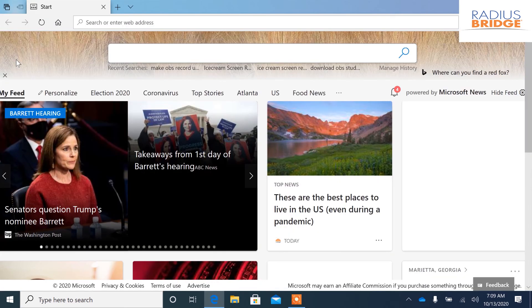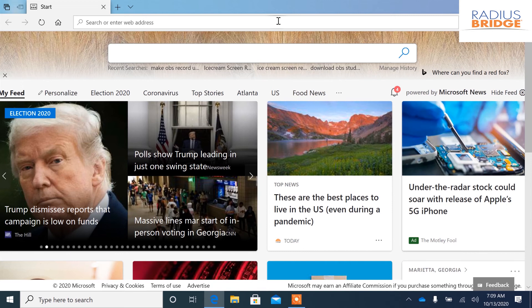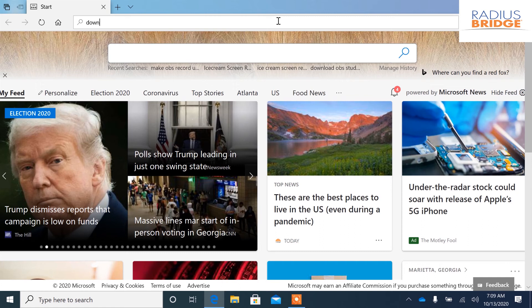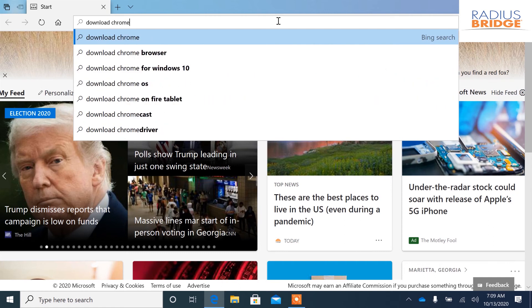Double click on Edge, go ahead and click off of this. So what we're gonna do is type in download and the program you want to download. So in this case it's going to be Chrome. I'm just going to click enter.